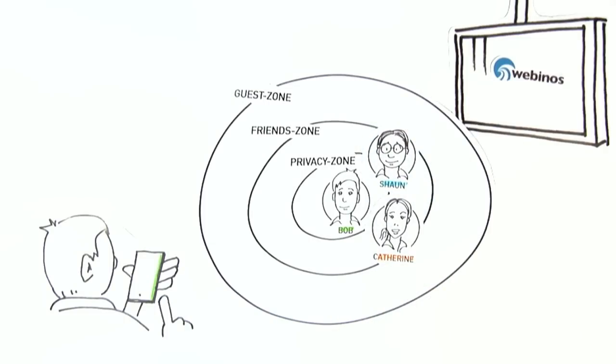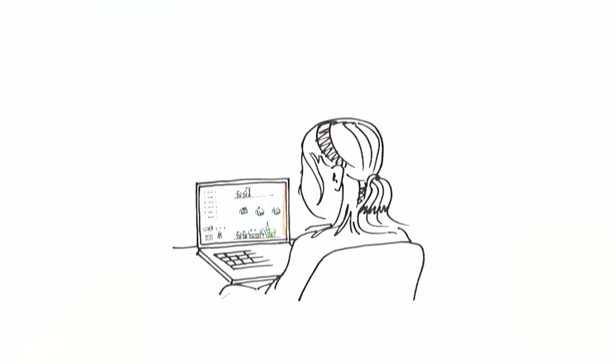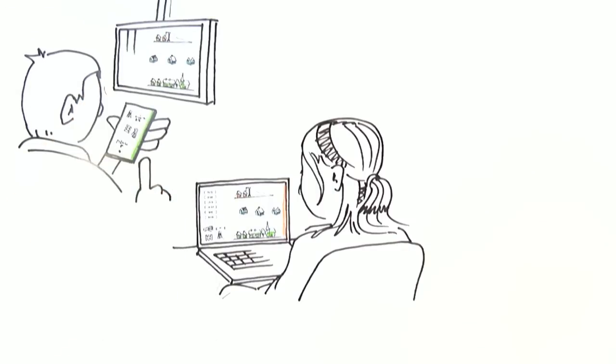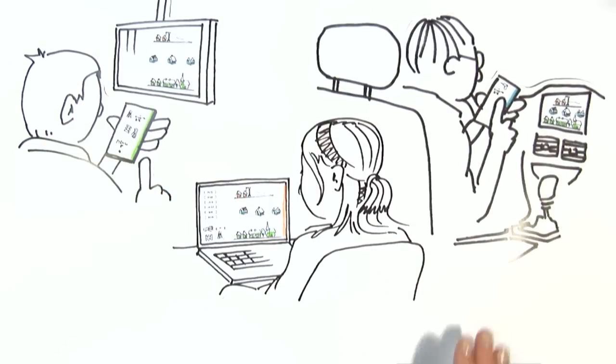Even though Bob, Catherine and Sean all use different devices, they can play smoothly together, since Webinos works like a common language based on the latest IT standards.